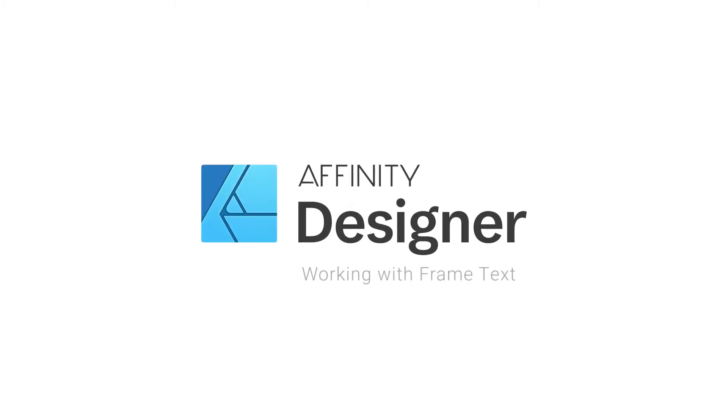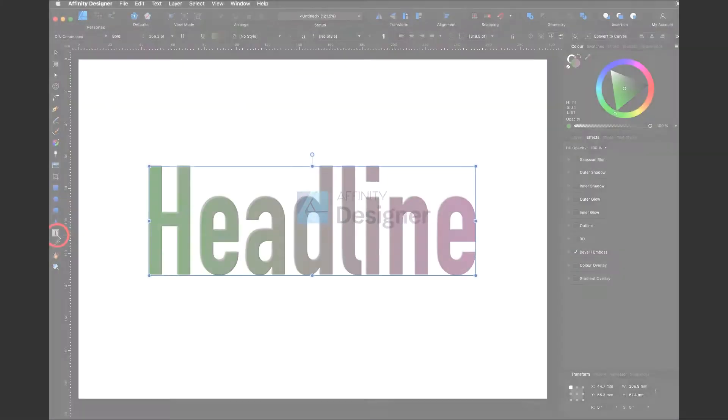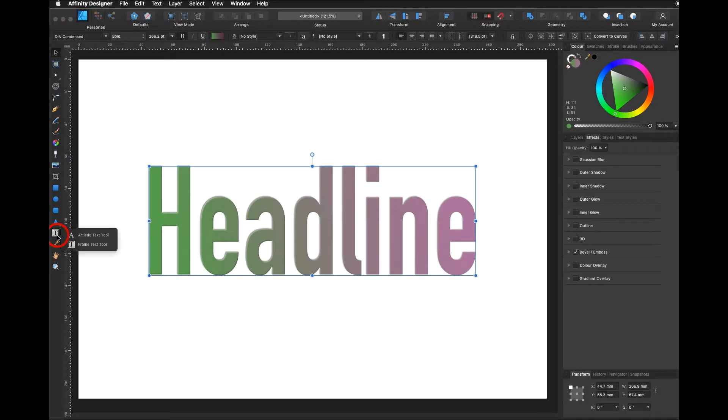Welcome back to our next tutorial where we will be working with the Frame Text Tool. The Frame Text Tool is right below the Artistic Text Tool.